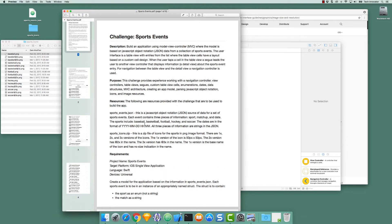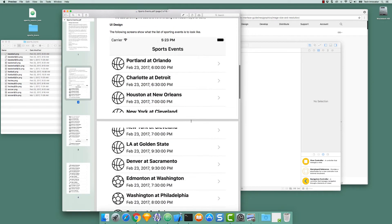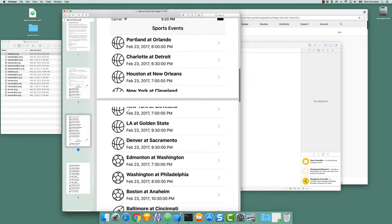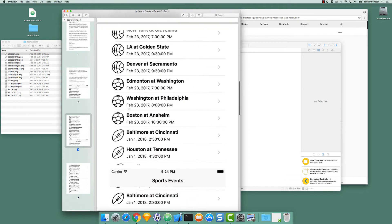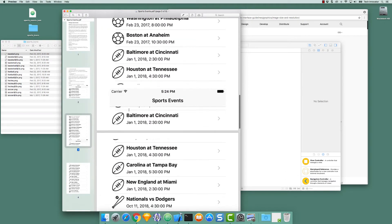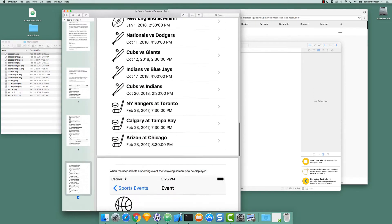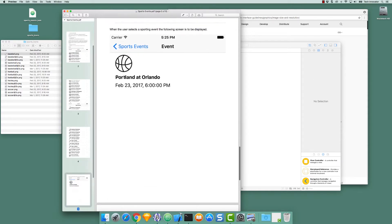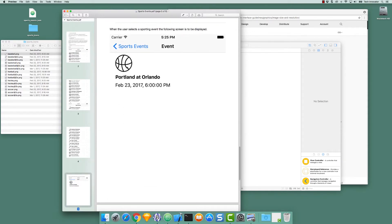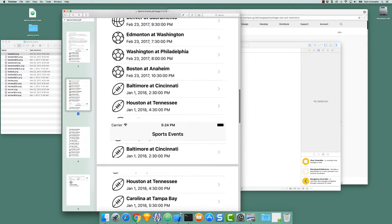The sports that our sports events app is working with are baseball, basketball, football, hockey, and soccer. And each of these sports has an icon to represent the sport. The icons are used in the table view as well as in the detail view.